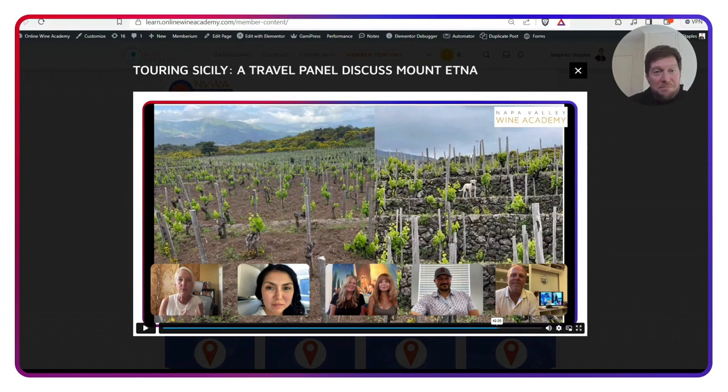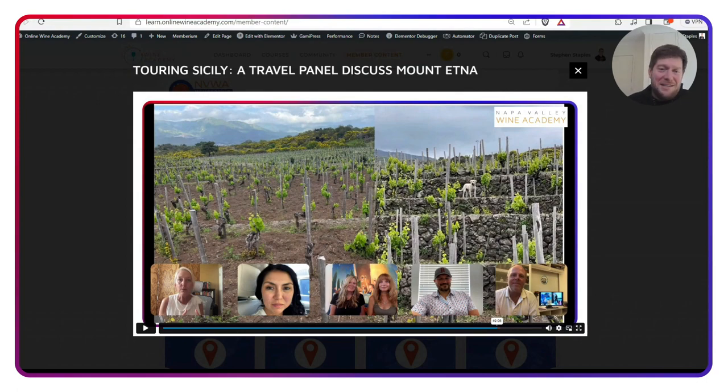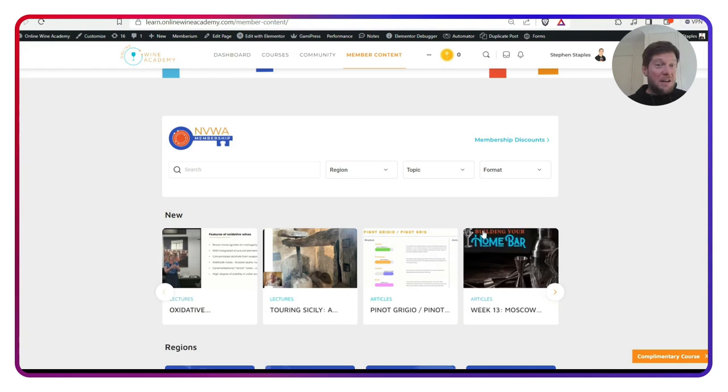If you're looking to try Mount Etna Wines or you're looking to go there, this is a definite. You really have to watch this because they did a great job. Let's check out Alsace.